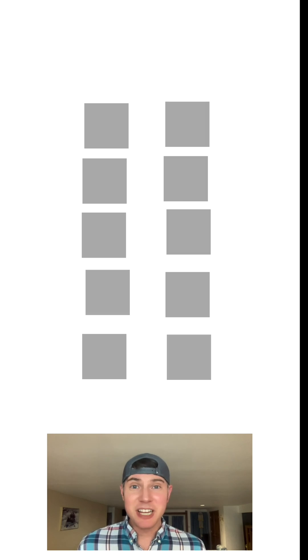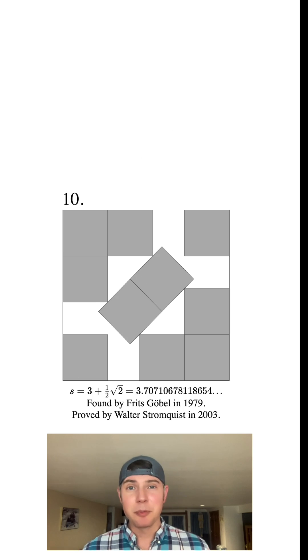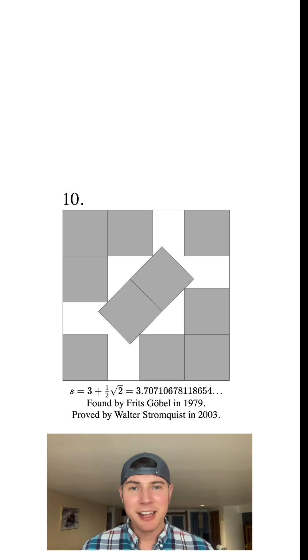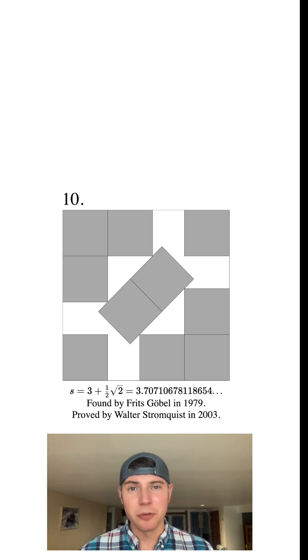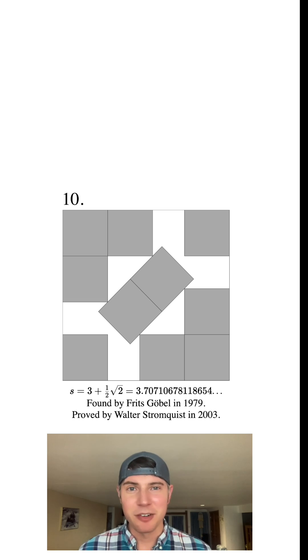What if we have 10 squares? Well, this is the optimal arrangement for 10 squares. And that's a side length of three plus root two over two, or approximately 3.707.